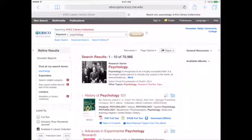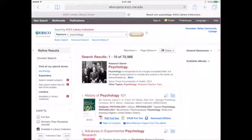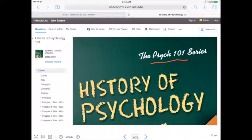To download a book for offline reading, tap download. To read a book online, tap PDF full text or EPUB full text.